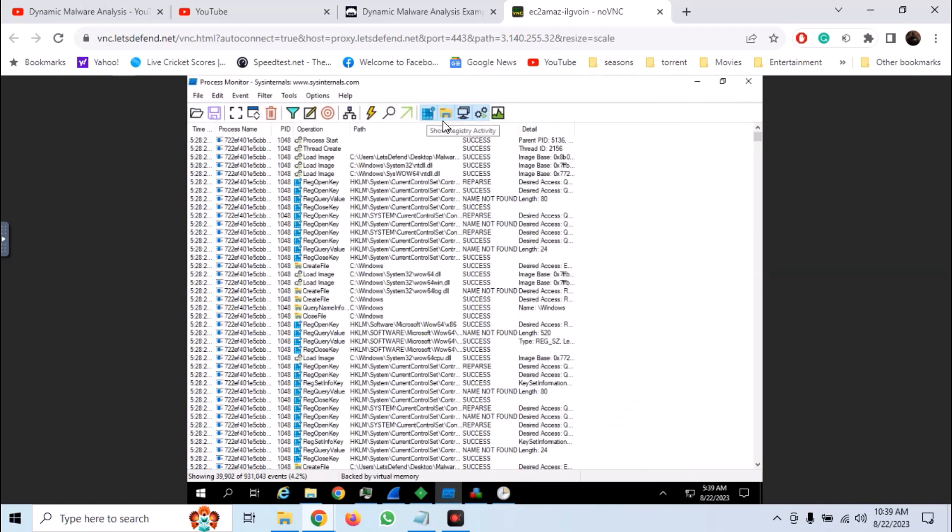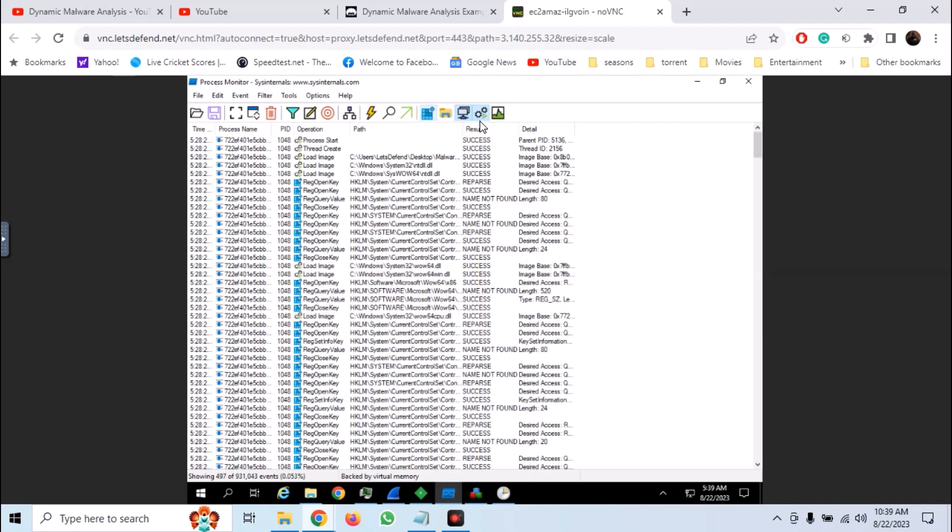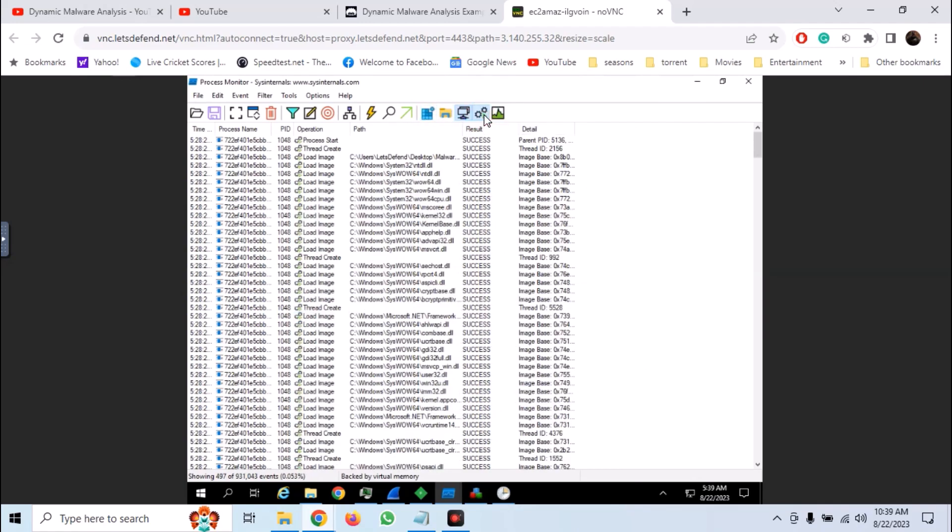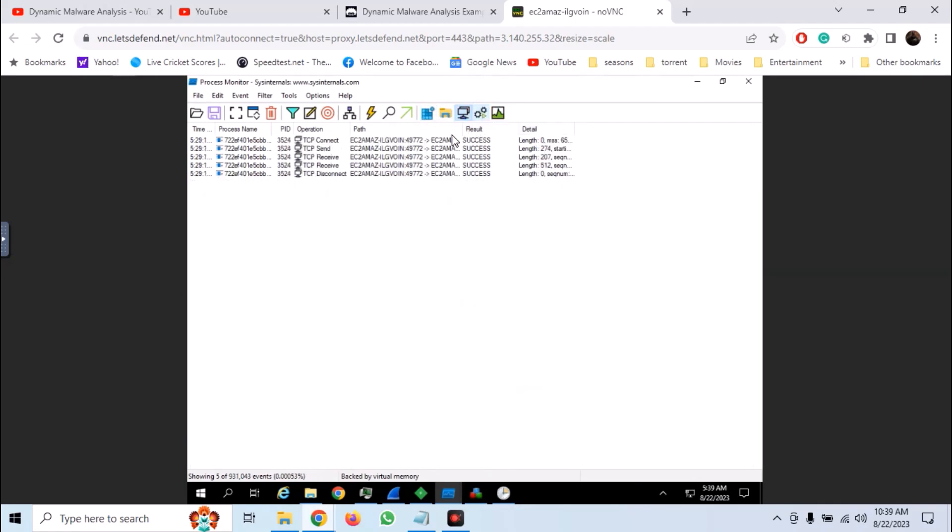In Procmon, we can also filter the logs by type. So let's filter out every type of log except network activity. And here we can see some network actions like TCP connect, receive and send.